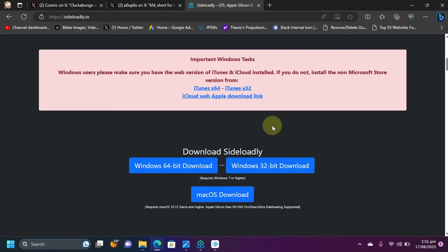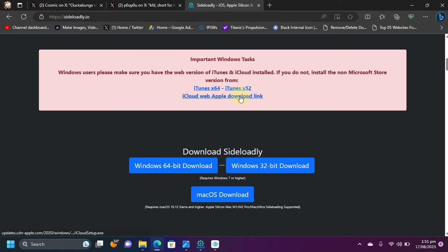Also, you will need to install iTunes and make sure it is not from the Microsoft Store. So if you have installed it from the Microsoft Store, please uninstall it and get it from these official links on the official Sideloadly's website. So you will need iTunes and iCloud.